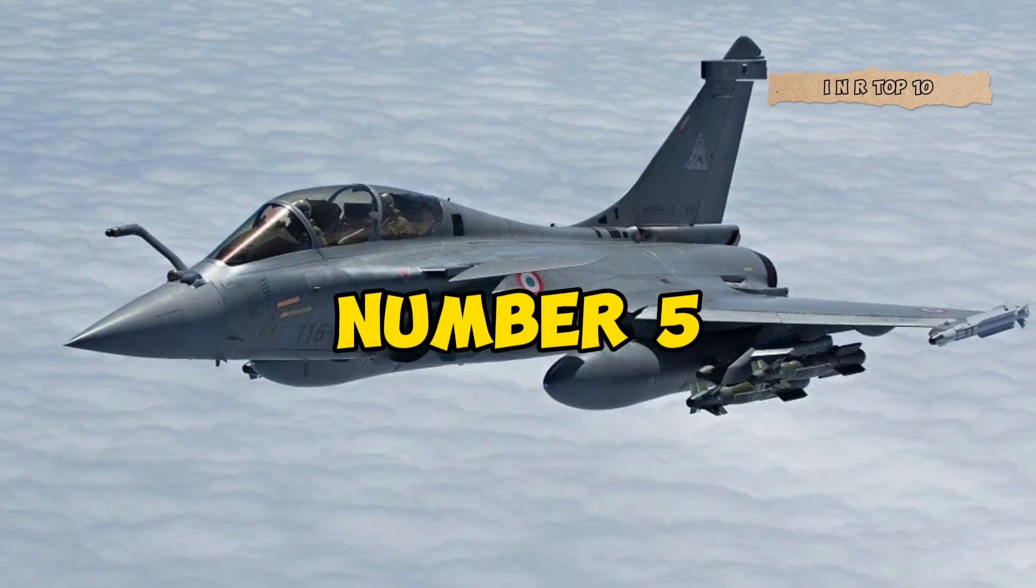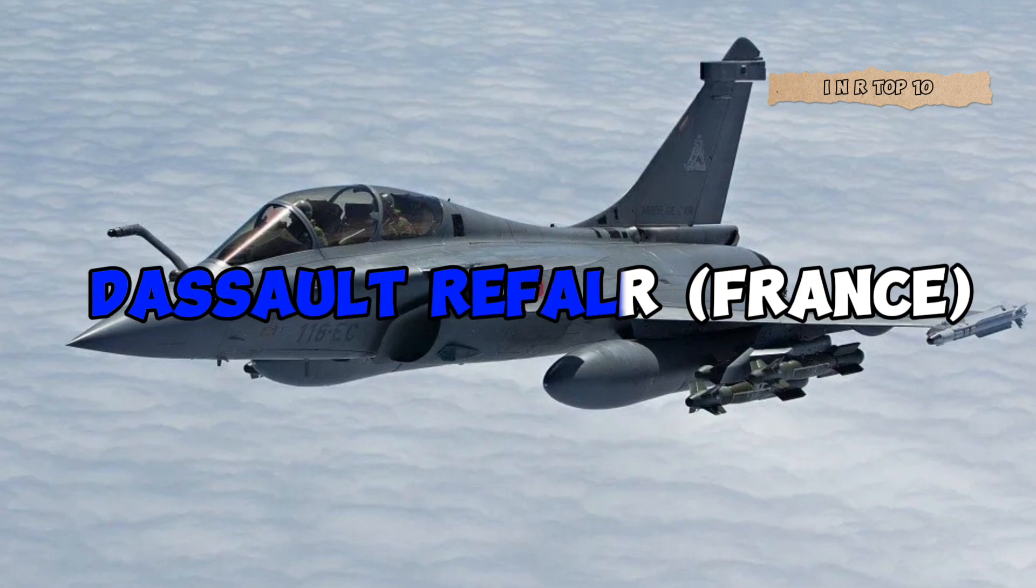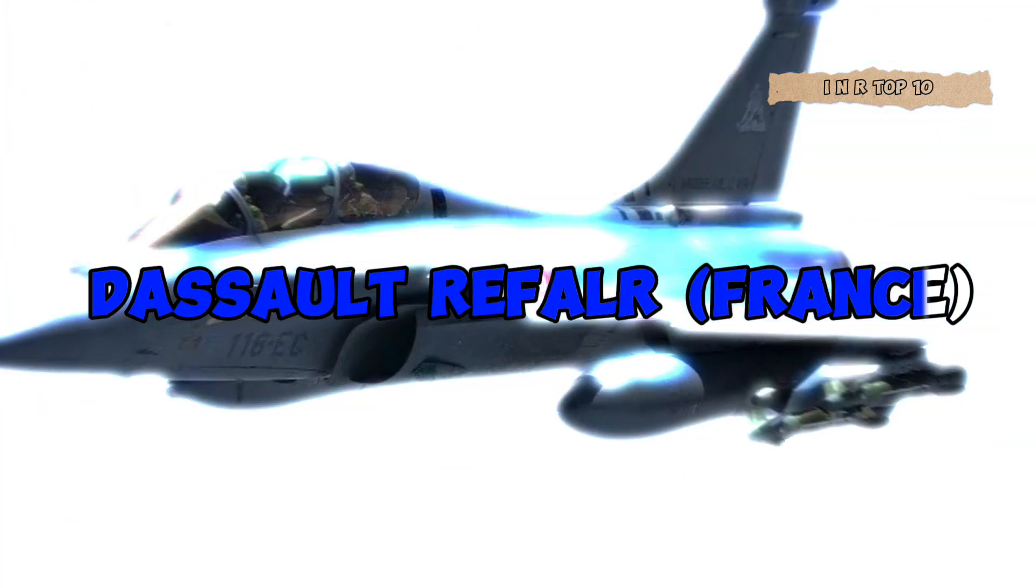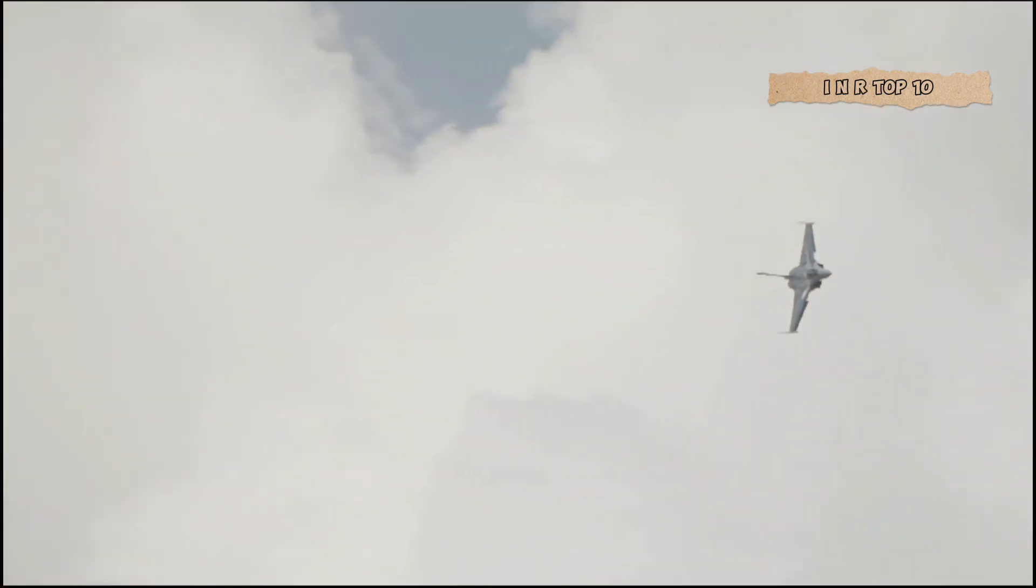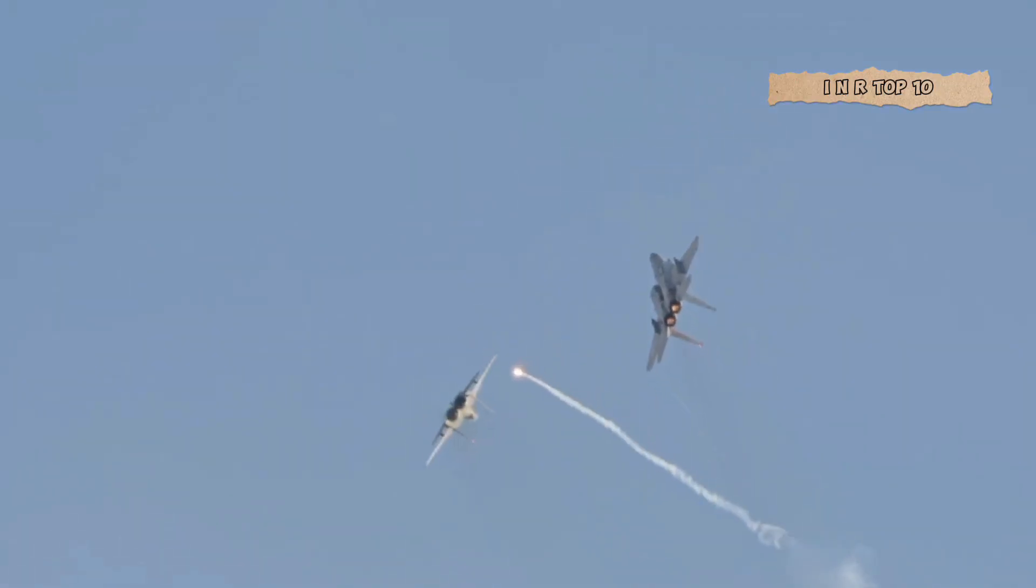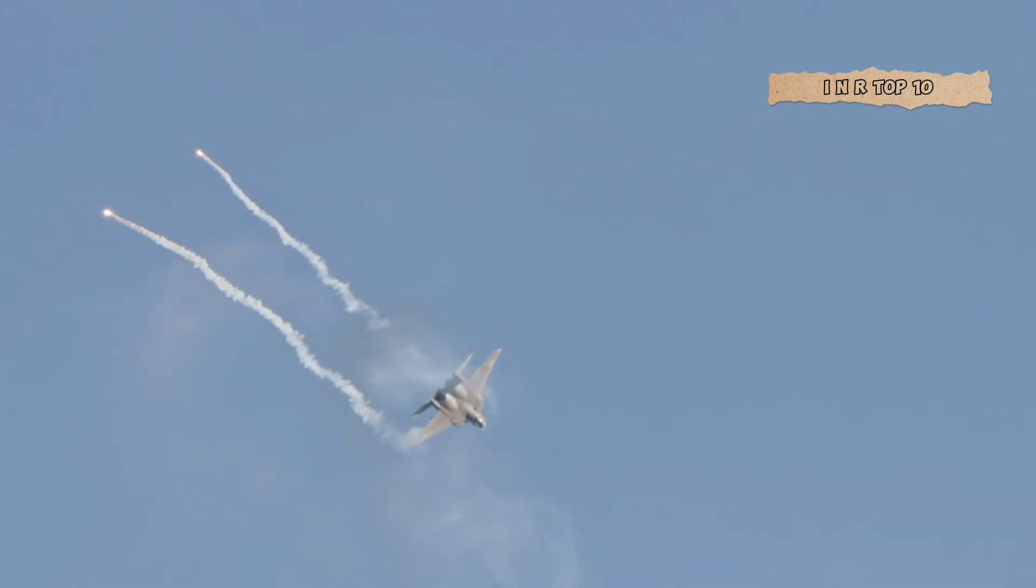Number 5. Dassault Rafale, France. At the halfway mark, we have the French Dassault Rafale at number 5. Known for its versatility across air-to-air combat, ground attack missions, and reconnaissance, the Rafale is a sophisticated powerhouse in the skies.